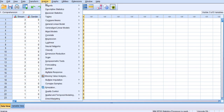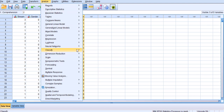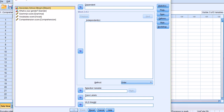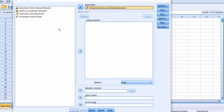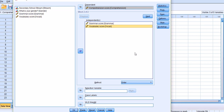Under the Analyze menu in SPSS, we need to go to Regression and then Linear. In this dialog box, we need to move our dependent variable, which is comprehension, to the dependent slot, and move grammar and vocabulary to the independent slot.